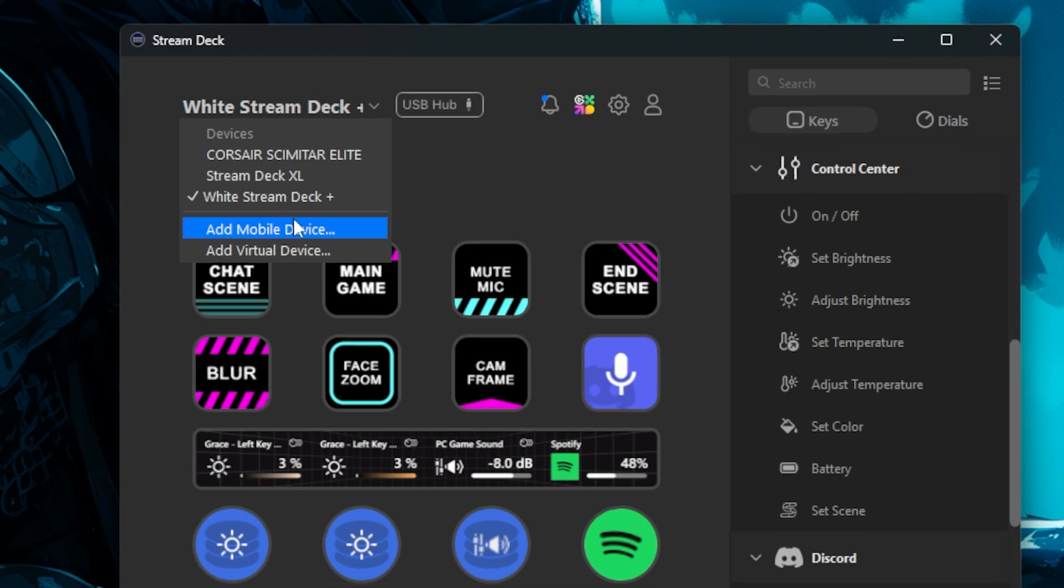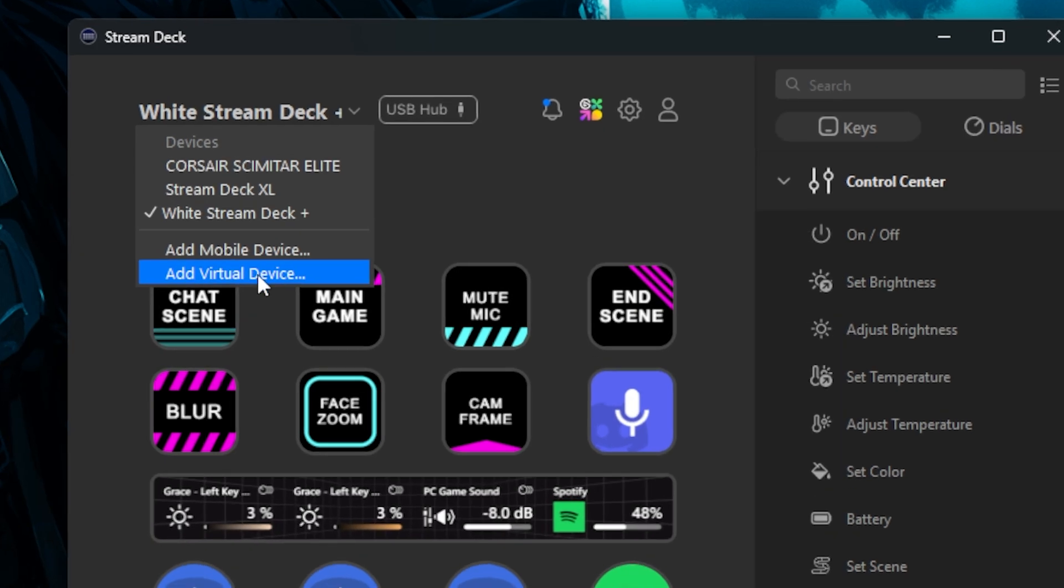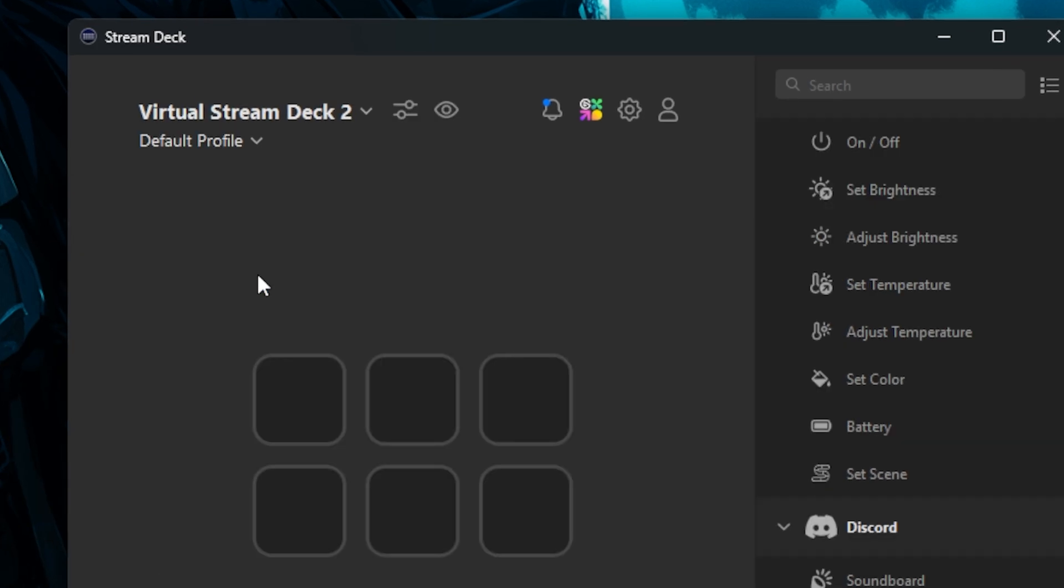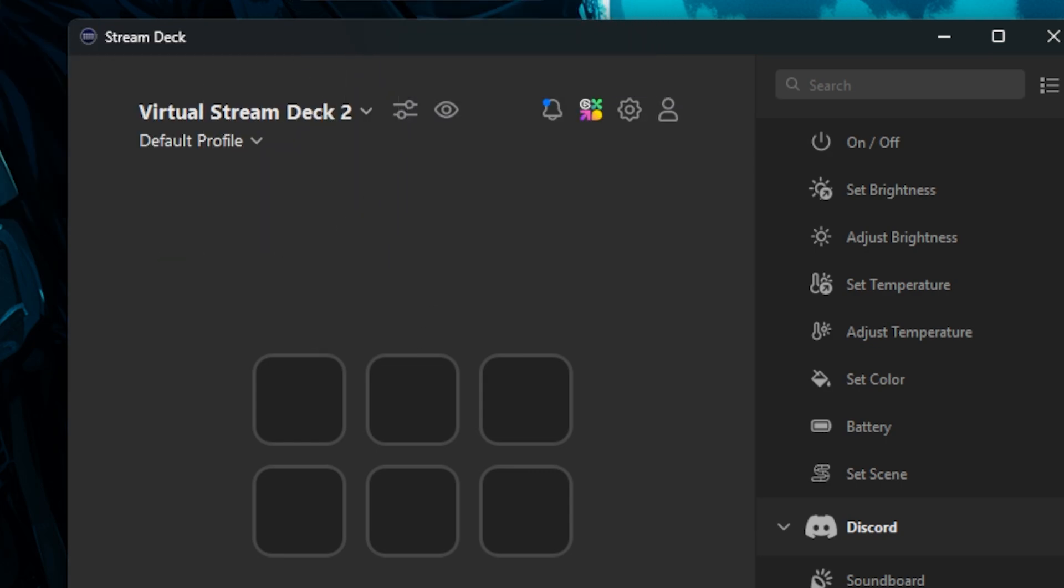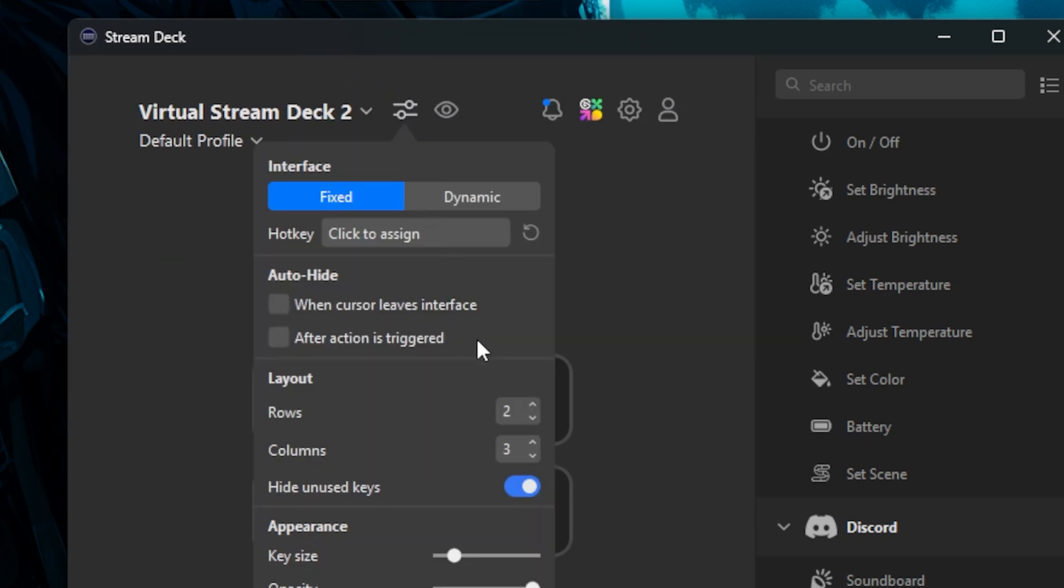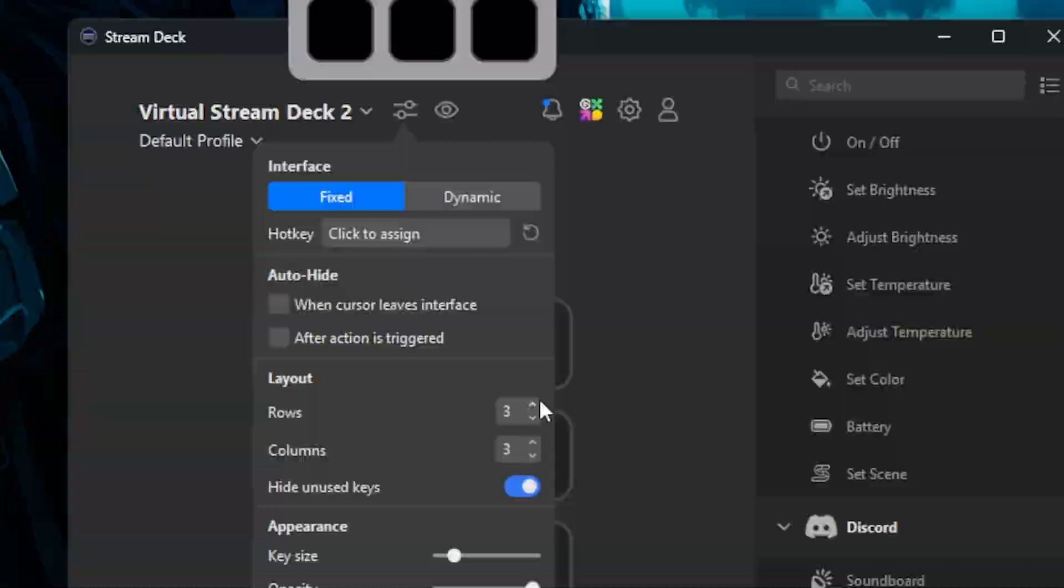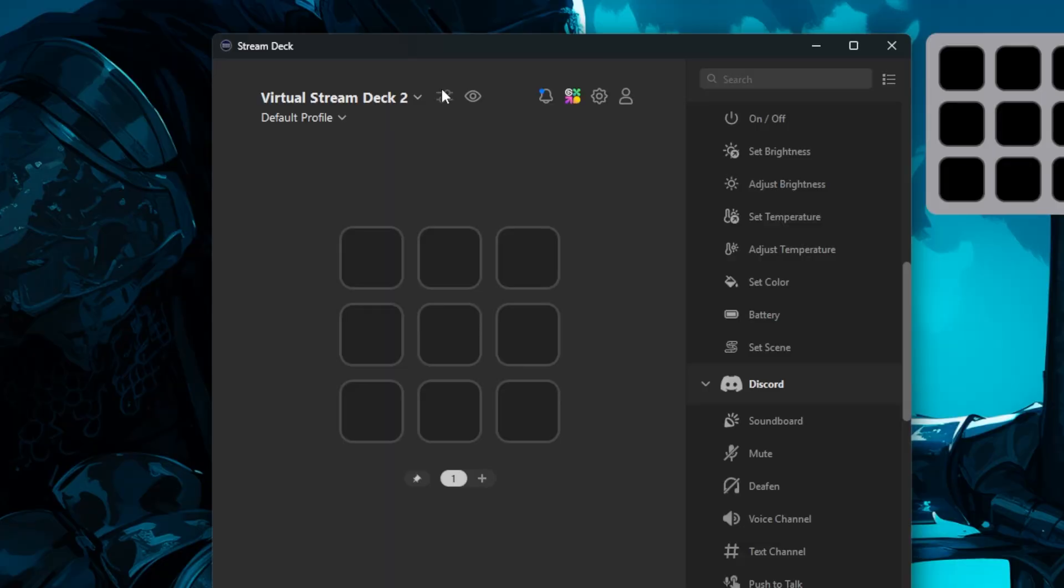Head to the devices dropdown of your Stream Deck software and select add virtual device. This will create a brand new device and profile that defaults to a 3x2 grid. Head into the settings and change the layout to a 3x3, and this will be our weapon wheel of tools for Premiere Pro, but you can use this for any program that requires a bunch of hotkeys.